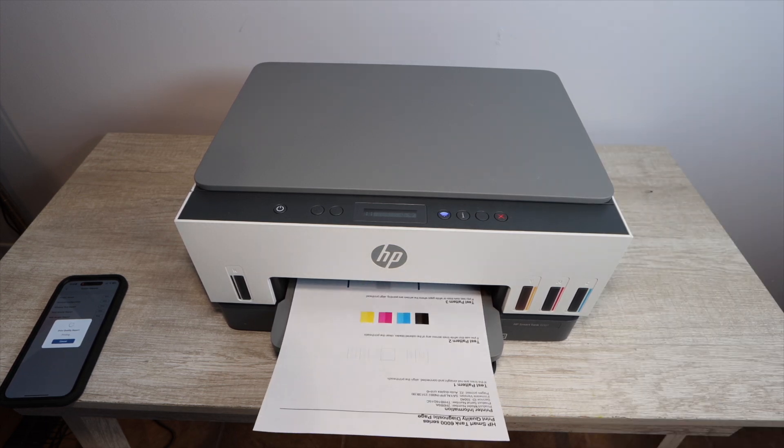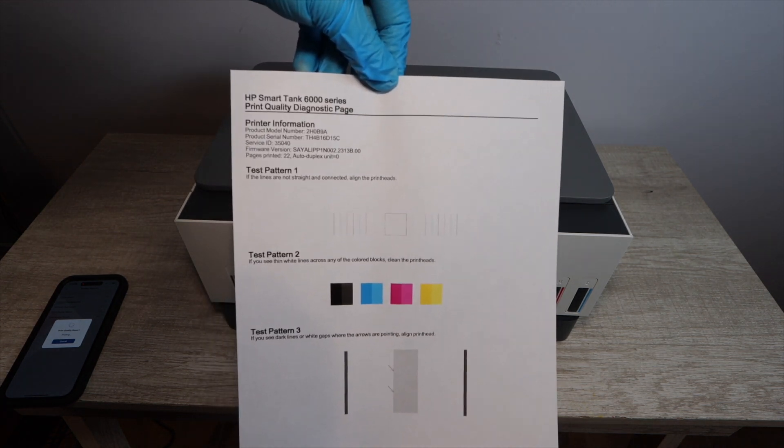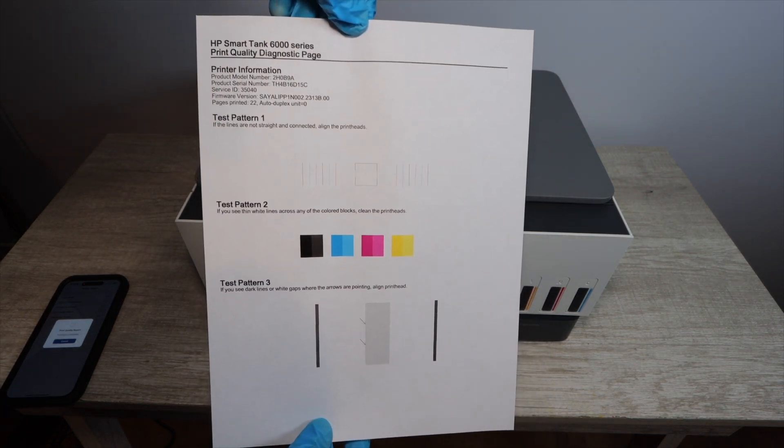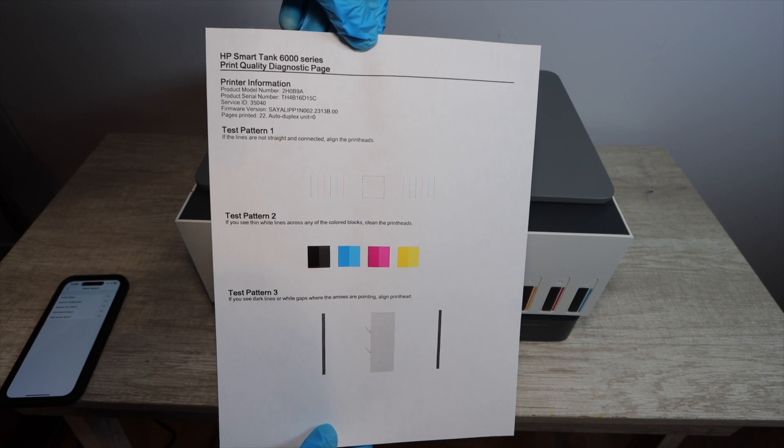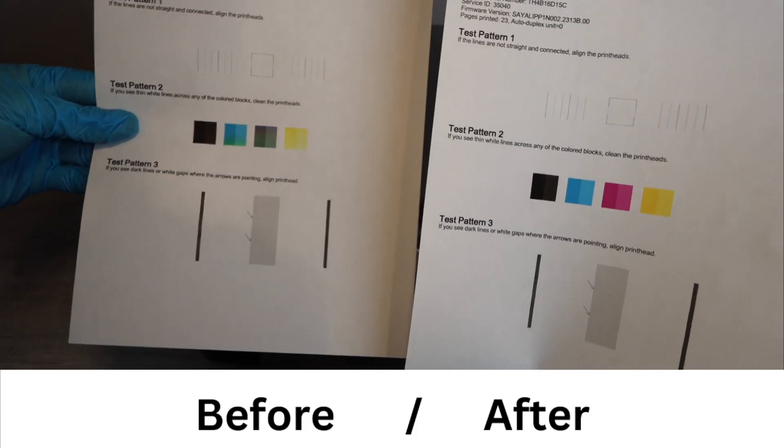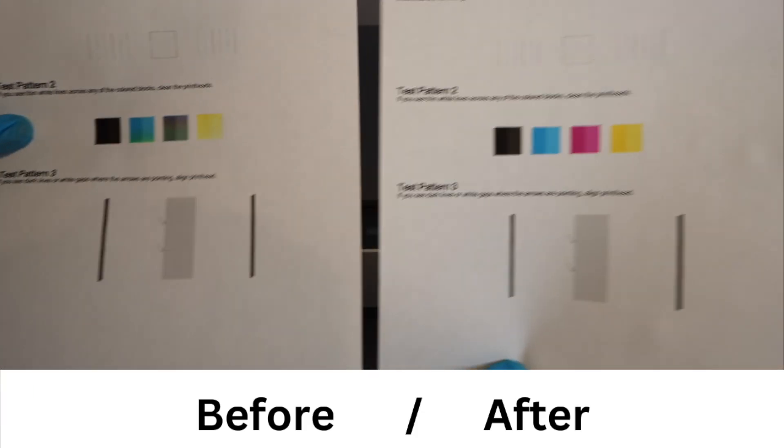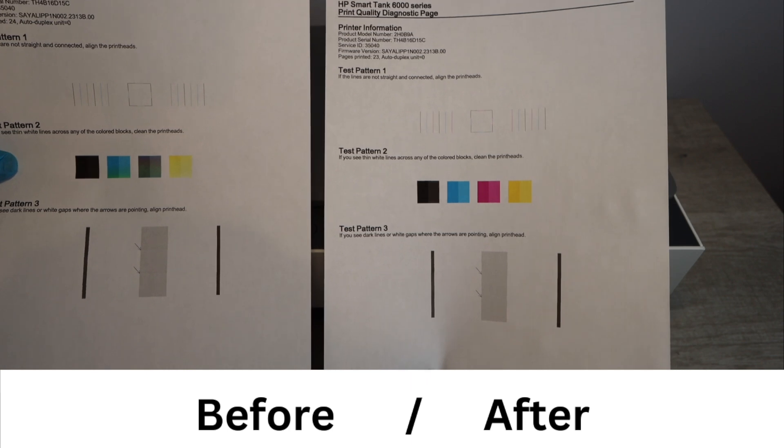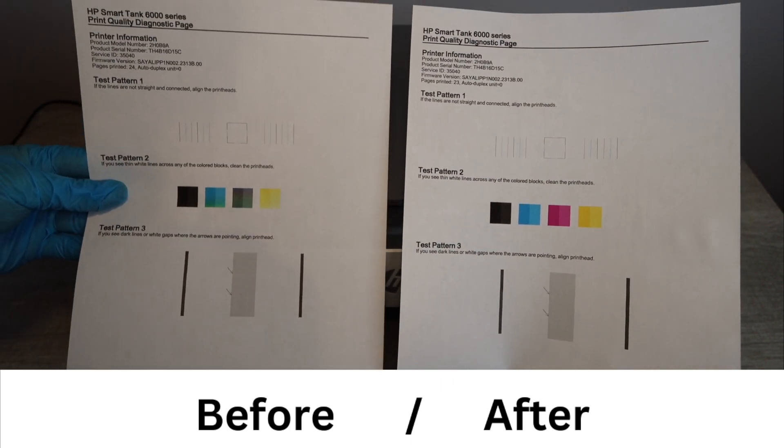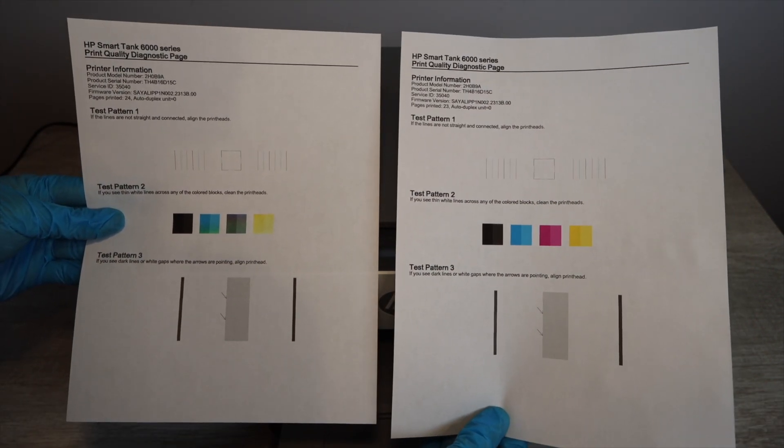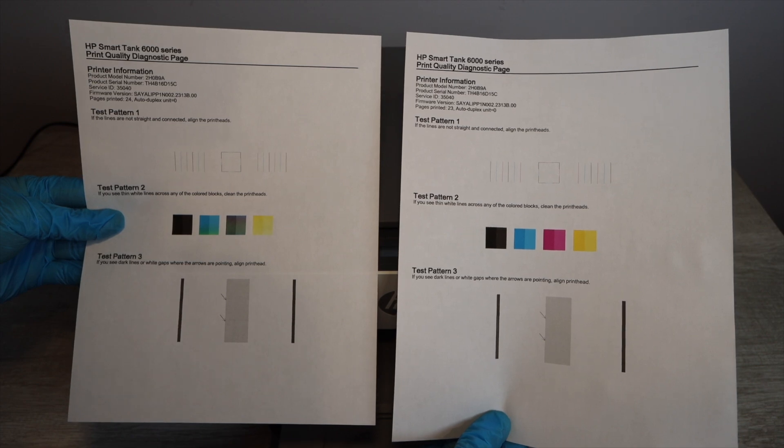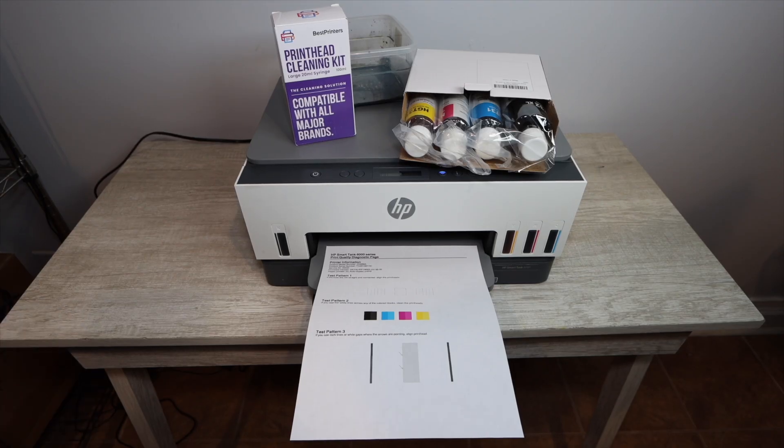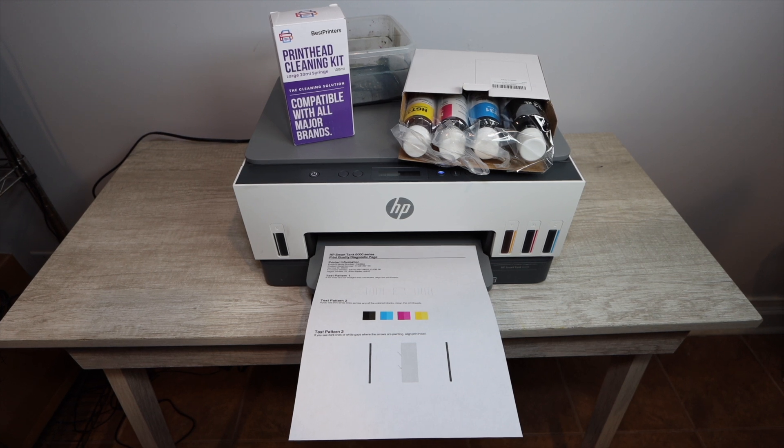So finally, you should be printing off another print quality report and it should come out like this. This is exactly how it needs to look. Now, if we compare it to what it looks like when it's not printing well, you can see the difference. Now, it may look different for you and you may just be printing blank pages. And so if that's the case, of course, clean all the colors. But these are the results that you can get if you're having trouble printing with the best printer's cleaning kit.